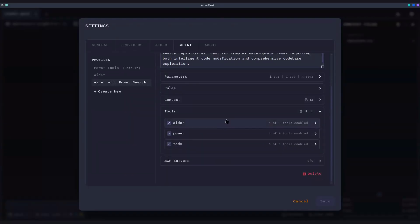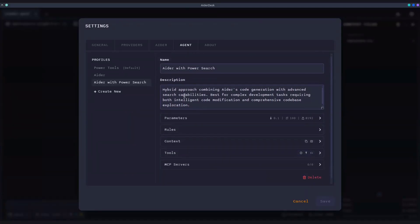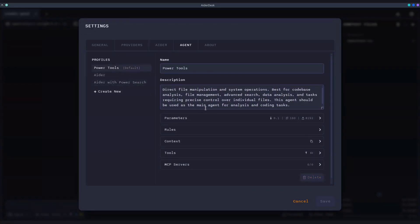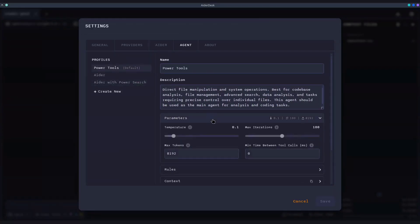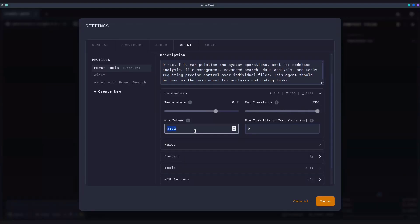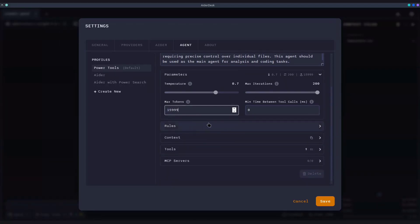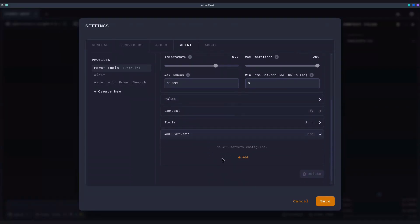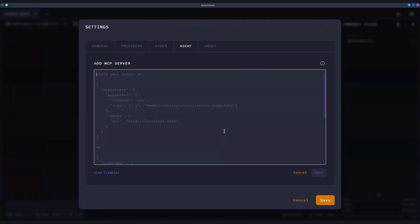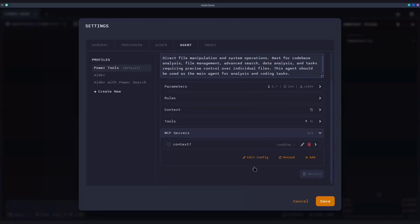Each agent profile is fully configurable to your needs. You can set the temperature, maximum number of iterations, maximum output tokens, and other parameters. You can even extend the agent's capabilities by connecting to external tools via the Model Context Protocol, or MCP. By adding an MCP server, you can grant your agent entirely new skills.